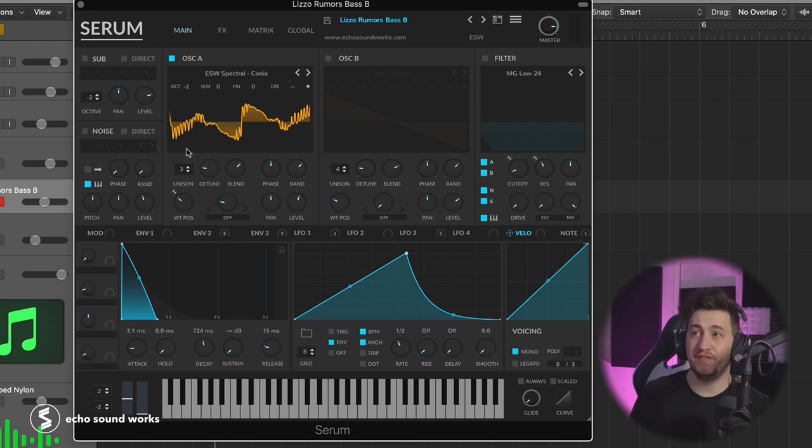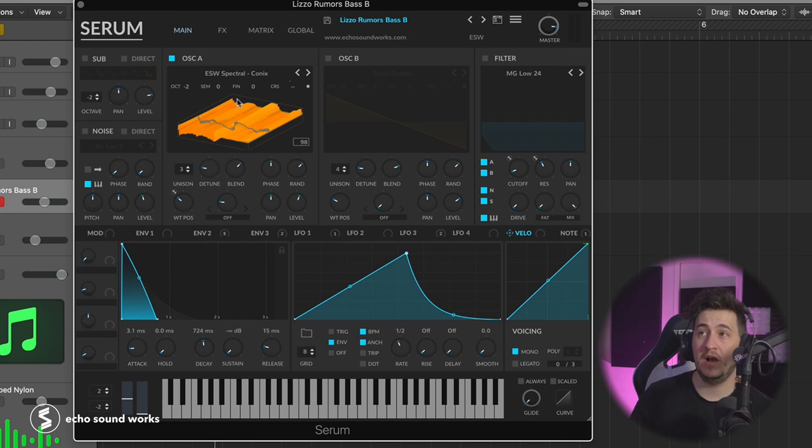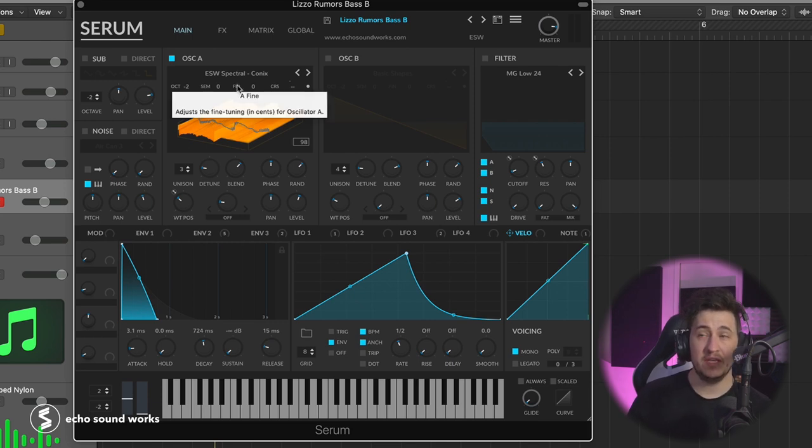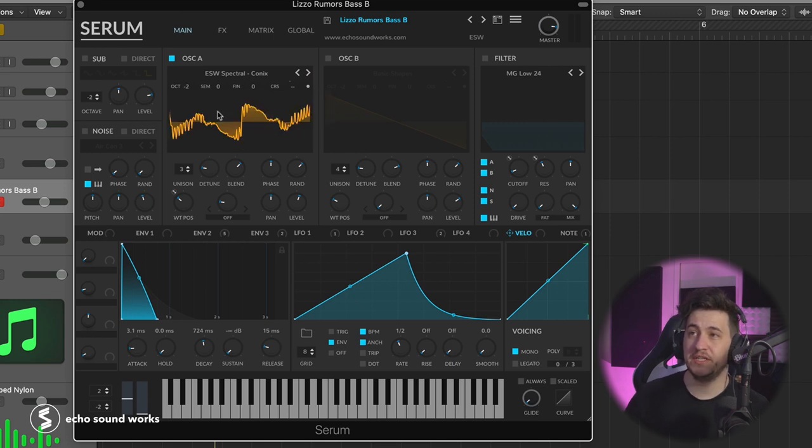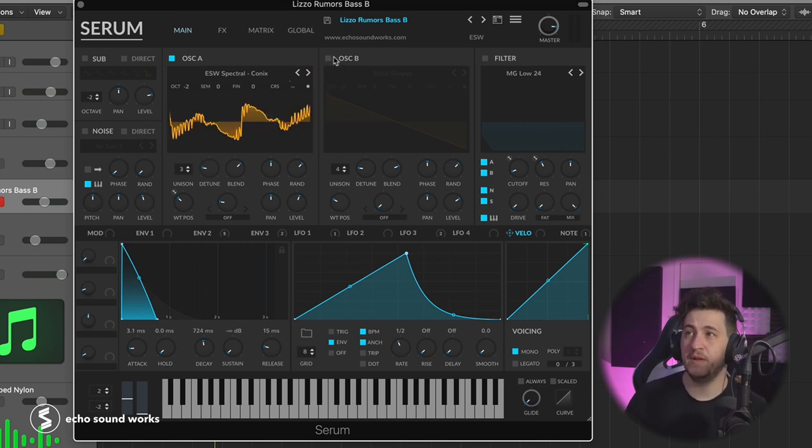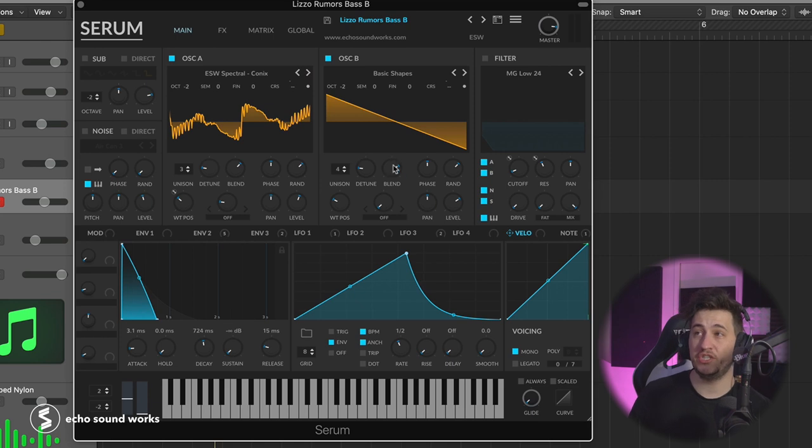I'm using a spectral wavetable from our pack Core Wavetables, which again, that's free, link would be down in the description. It's a very digital sounding waveform. I'm layering that with a basic shape saw waveform. This is what's helping give me that kind of like, there's this talking quality to the bass in that song. That's making that kind of happen, layering that digital waveform with more of a saw wave.